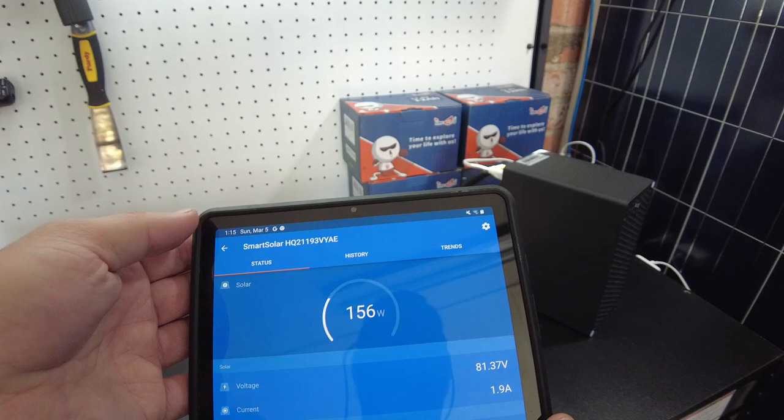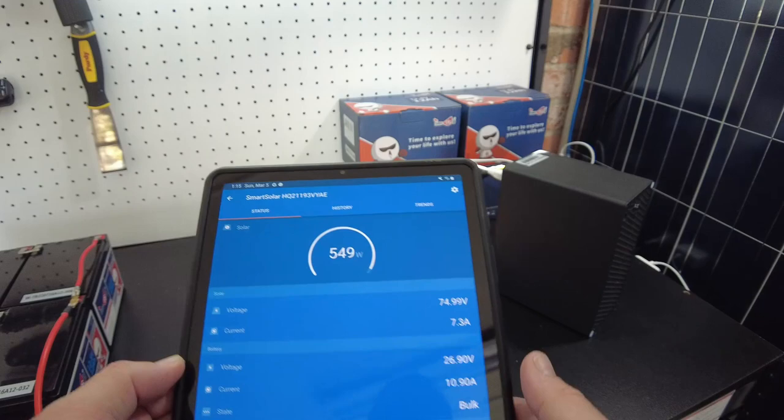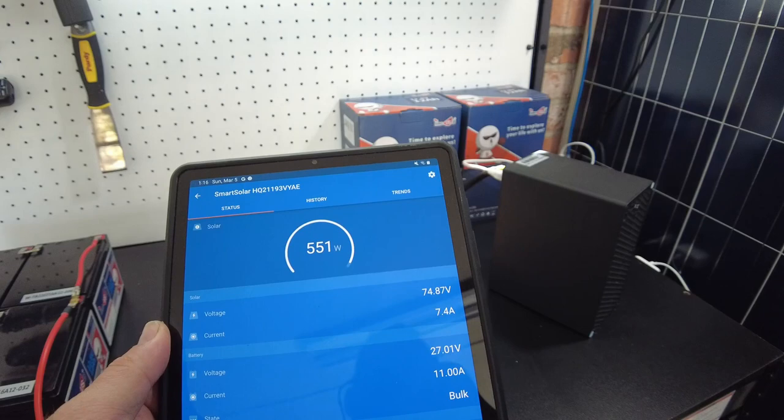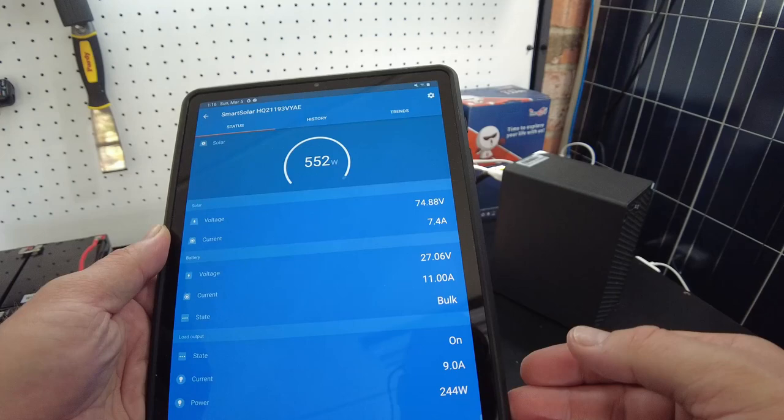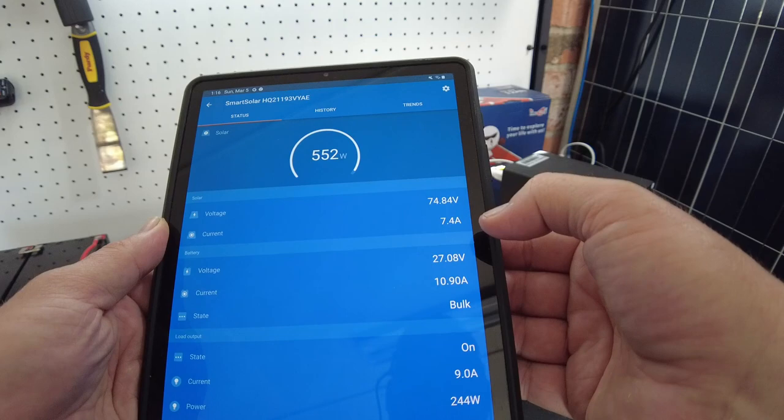About 547 watts. We're back into bulk mode. That 550 watt limit is most likely due to this charge controller only allowing 20 amps. We're pulling like 9 amps through the load and we're pushing 11 amps into the battery, so that equals 20 amps.